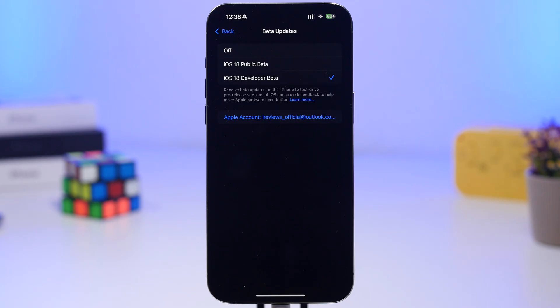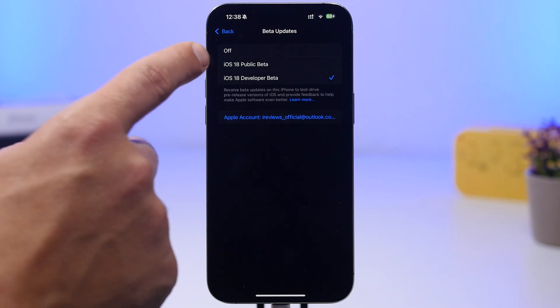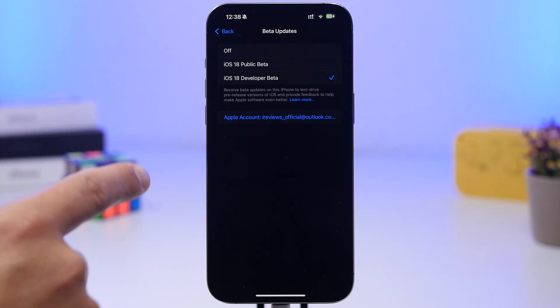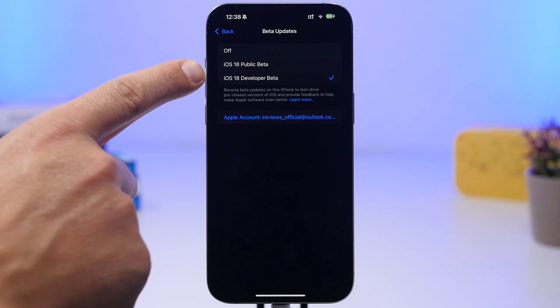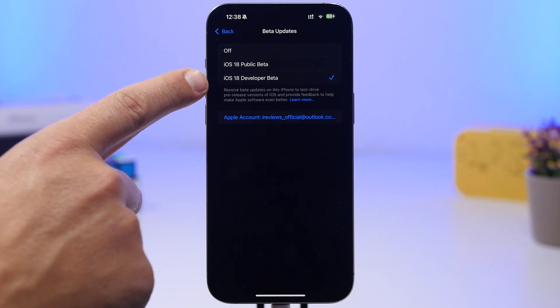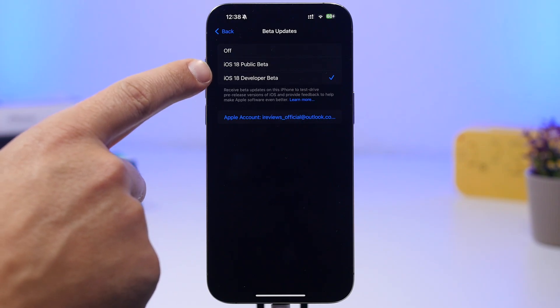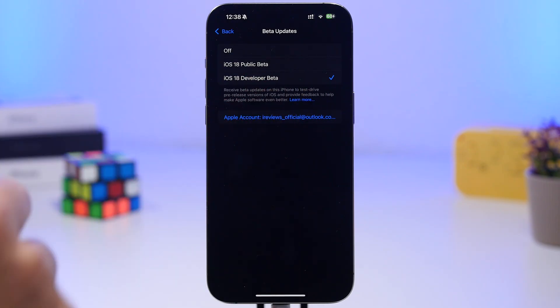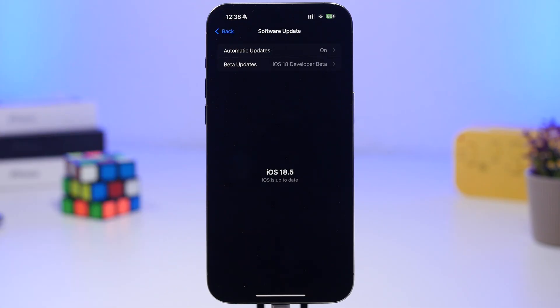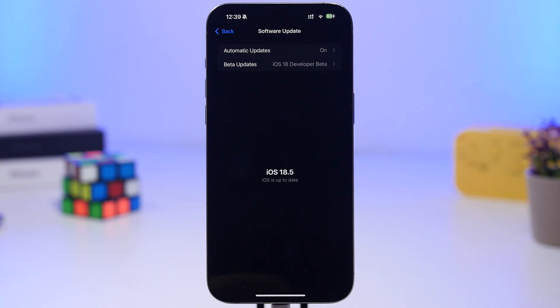Once iOS 19 beta 1 gets released on June 9th, you can go ahead and turn them on because you will also have another beta for iOS 19. You select that, come back here, and update to iOS 19. Do that from iOS 18.5 and not from iOS 18.6 beta 1. That's my suggestion.